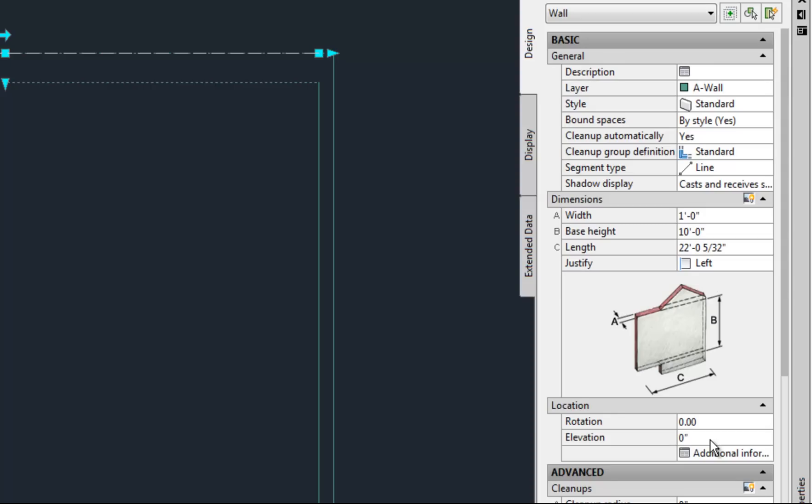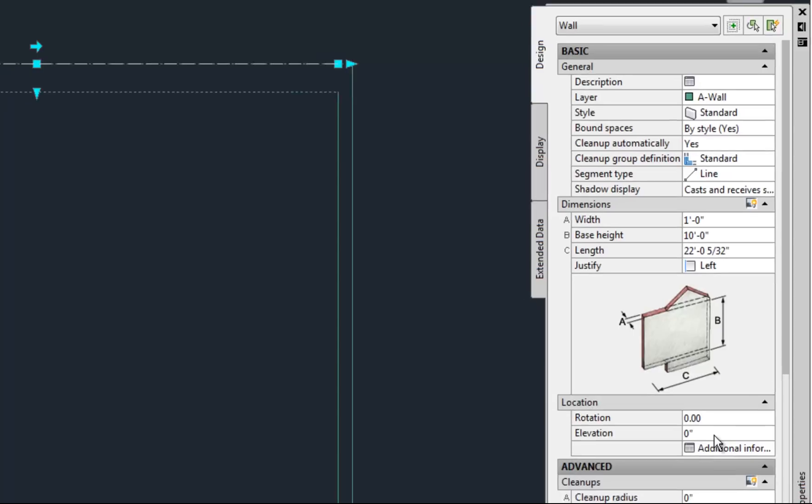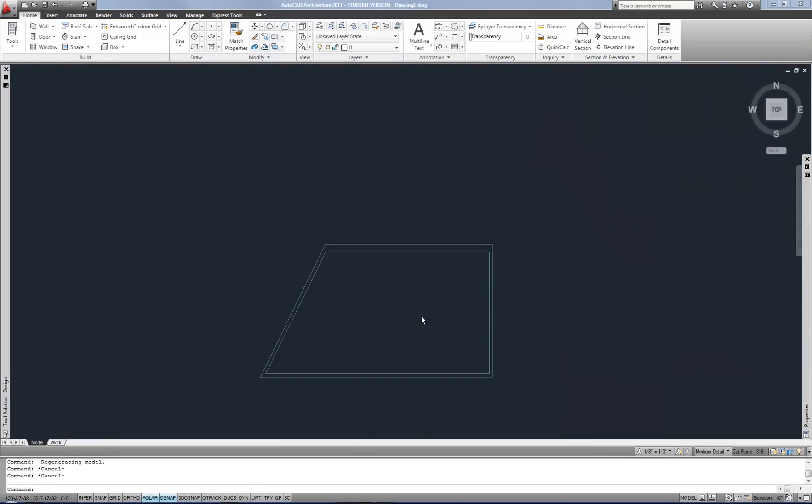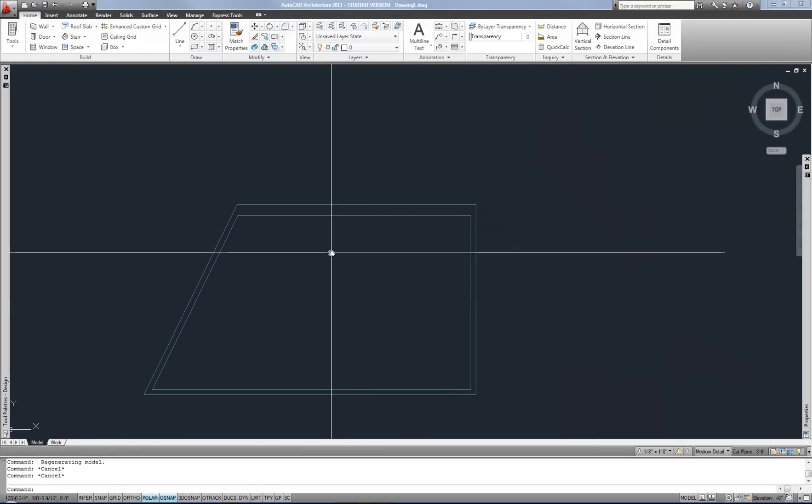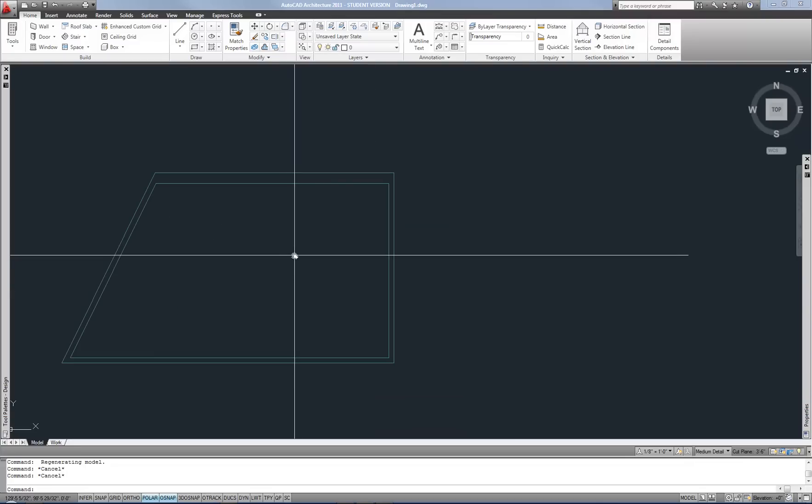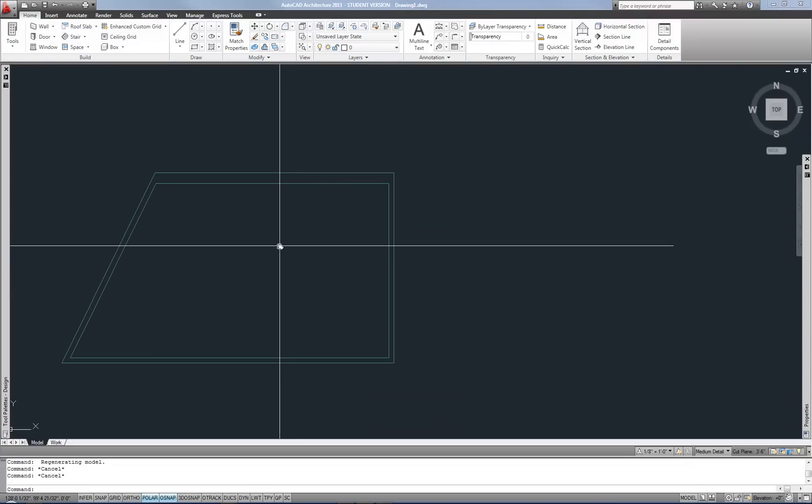And the elevation is the height of the bottom of the wall off the ground basically, or your zero in the Z direction. So the fact that that says zero means that it's drawn at the first floor and on the zero point in my Z axis. It's where the base of the wall is sitting right now.